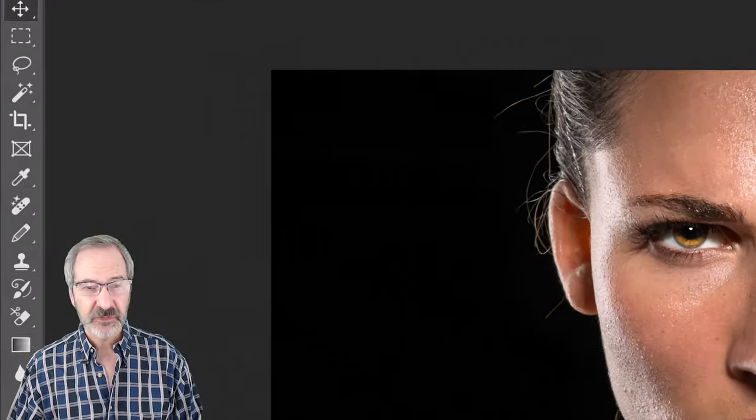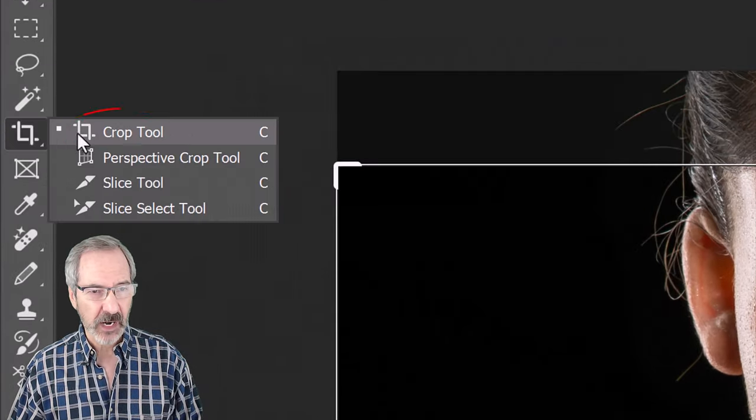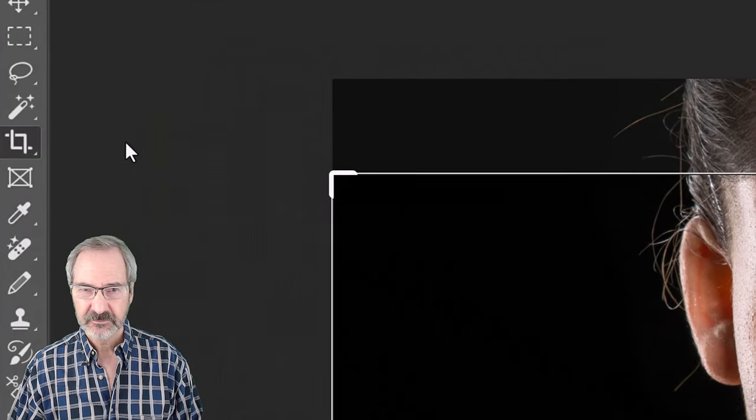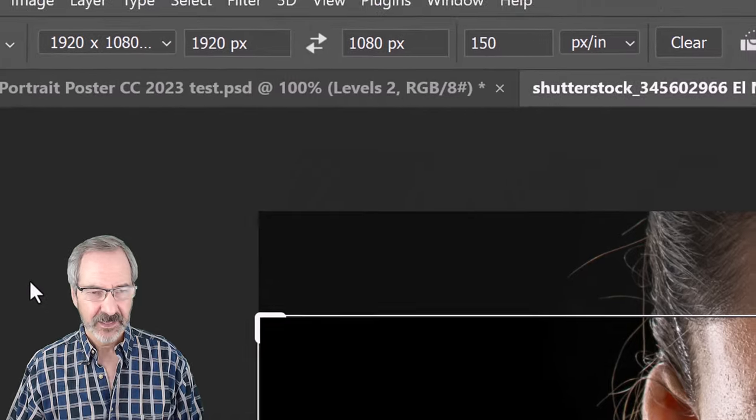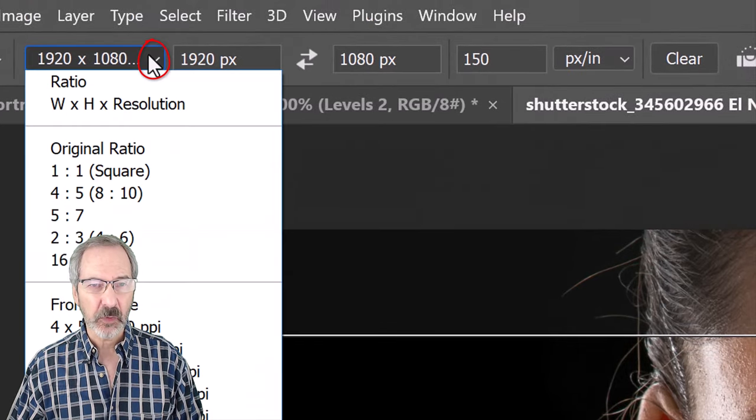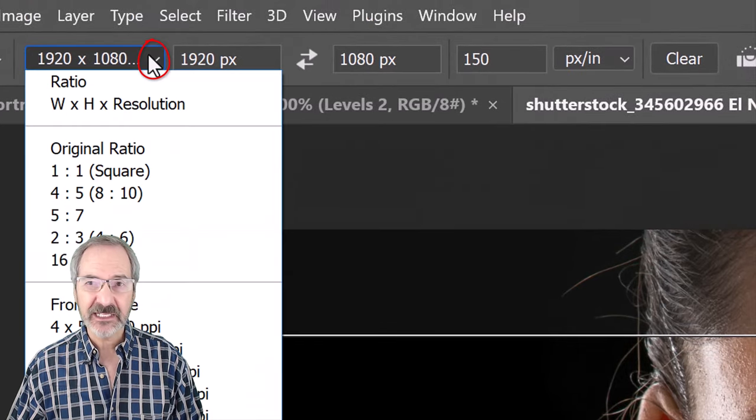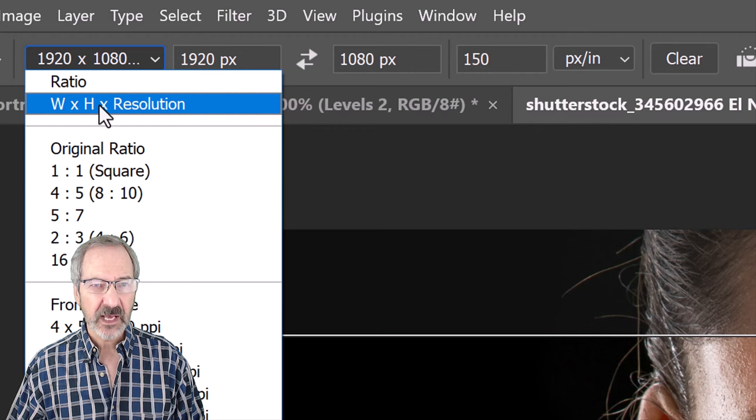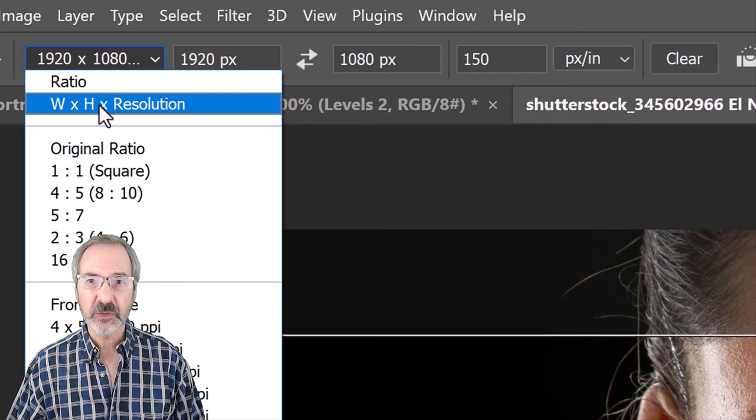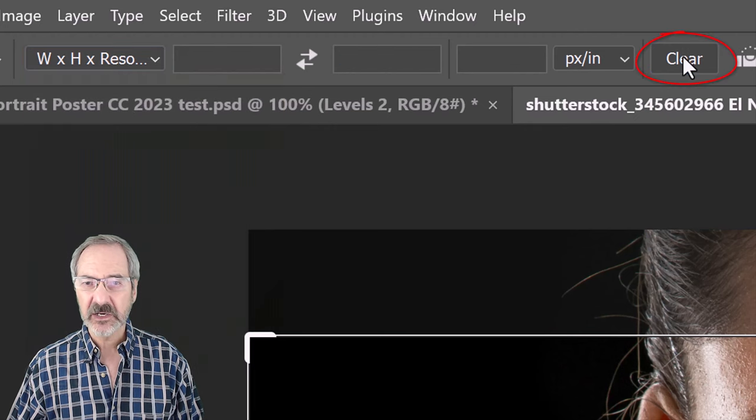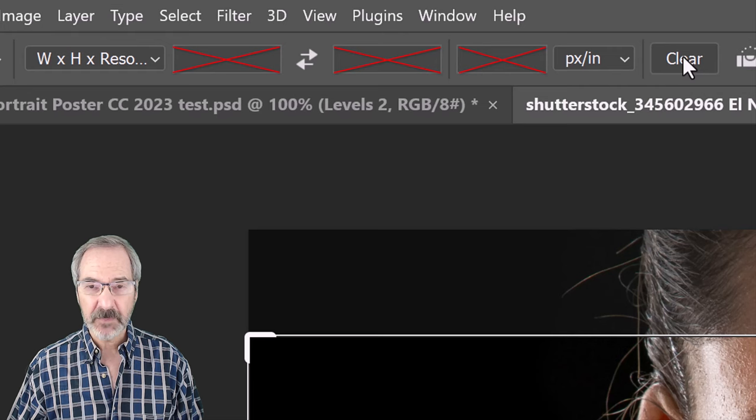To do this, open your Crop Tool and at the top, open the Crop Preset list. Click Width, Height and Resolution. Click the Clear button, which clears out the amounts.